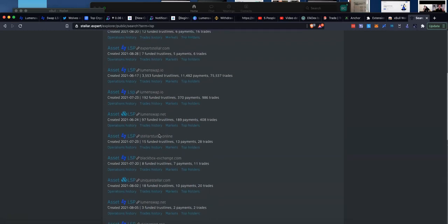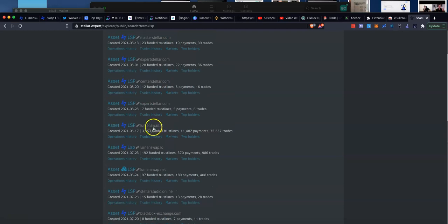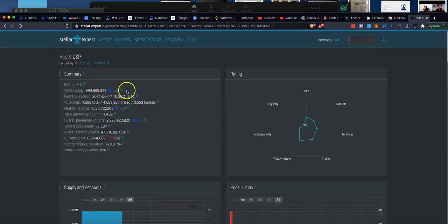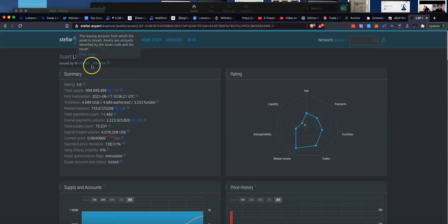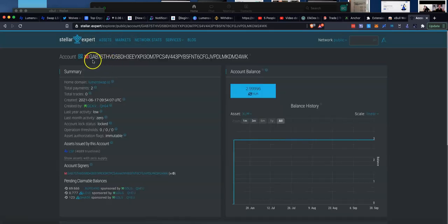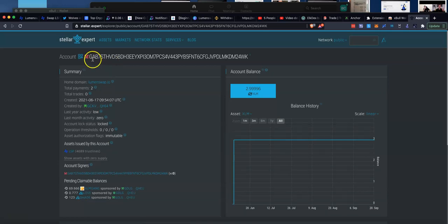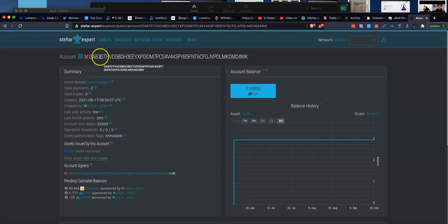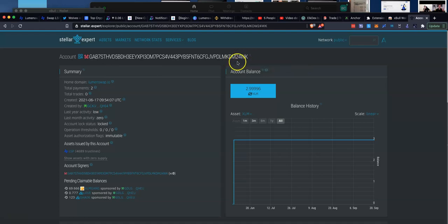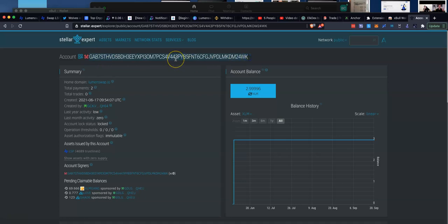So we need to make sure it's the right one. We know that the asset issuer code, let me just pull that up for you first. The asset issuer code here for the correct Lumenswap token begins with Golf Alpha Bravo 7, GAB7, and it ends in 24 Whiskey Kilo, 24 WK. This is the correct one. This is the one that you are after. So you need to now take this asset issuer code. We're going to copy that.